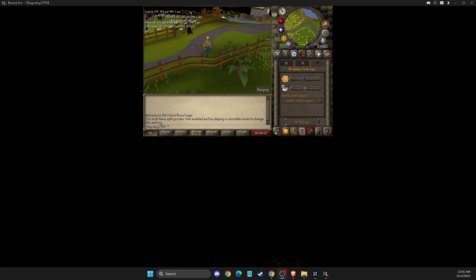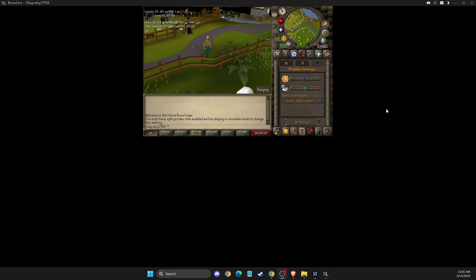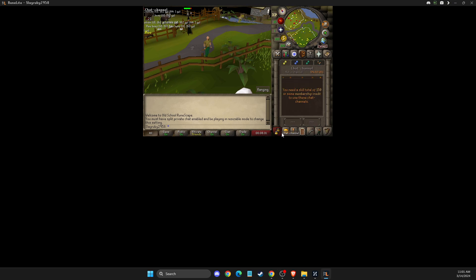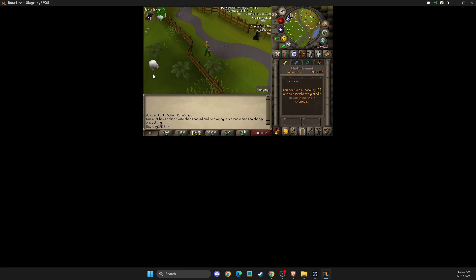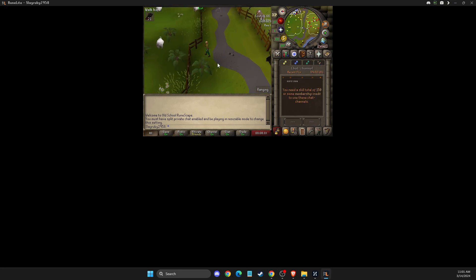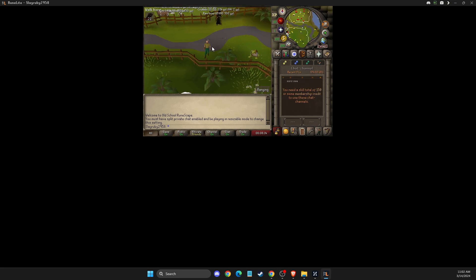Hey guys, in this video I will show you how you can change your resolution on Old School RuneScape, RuneLite or other client. It's quite easy and straightforward, so without further ado, let's get started.